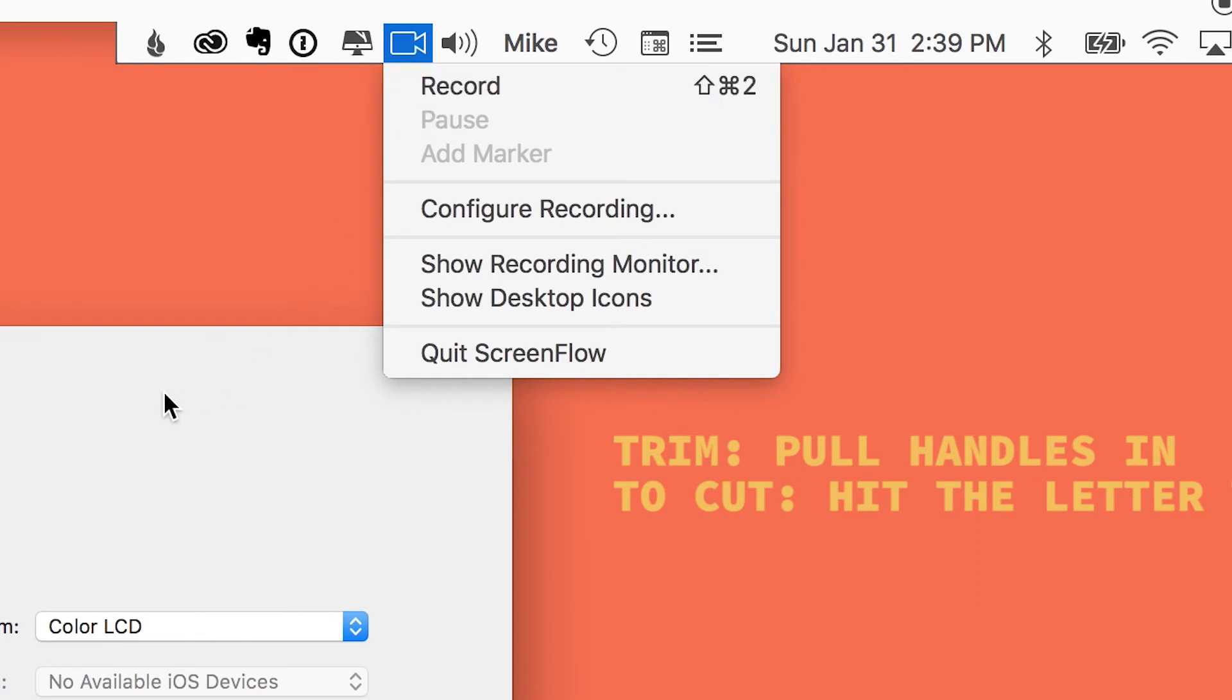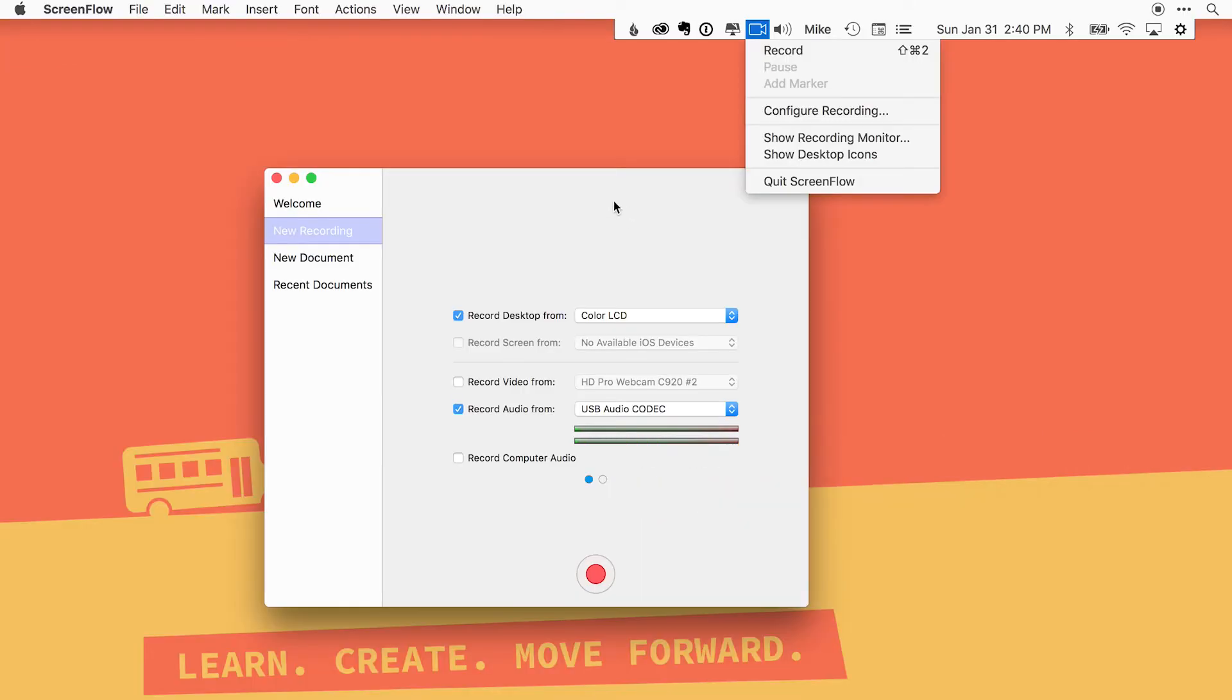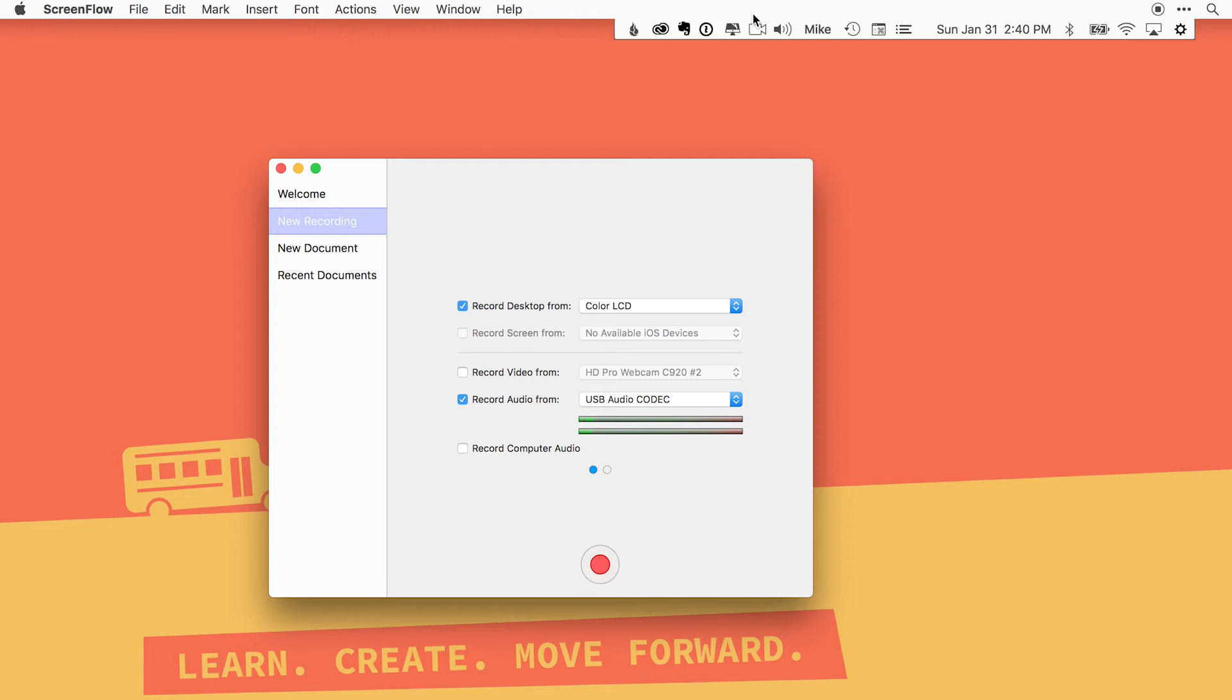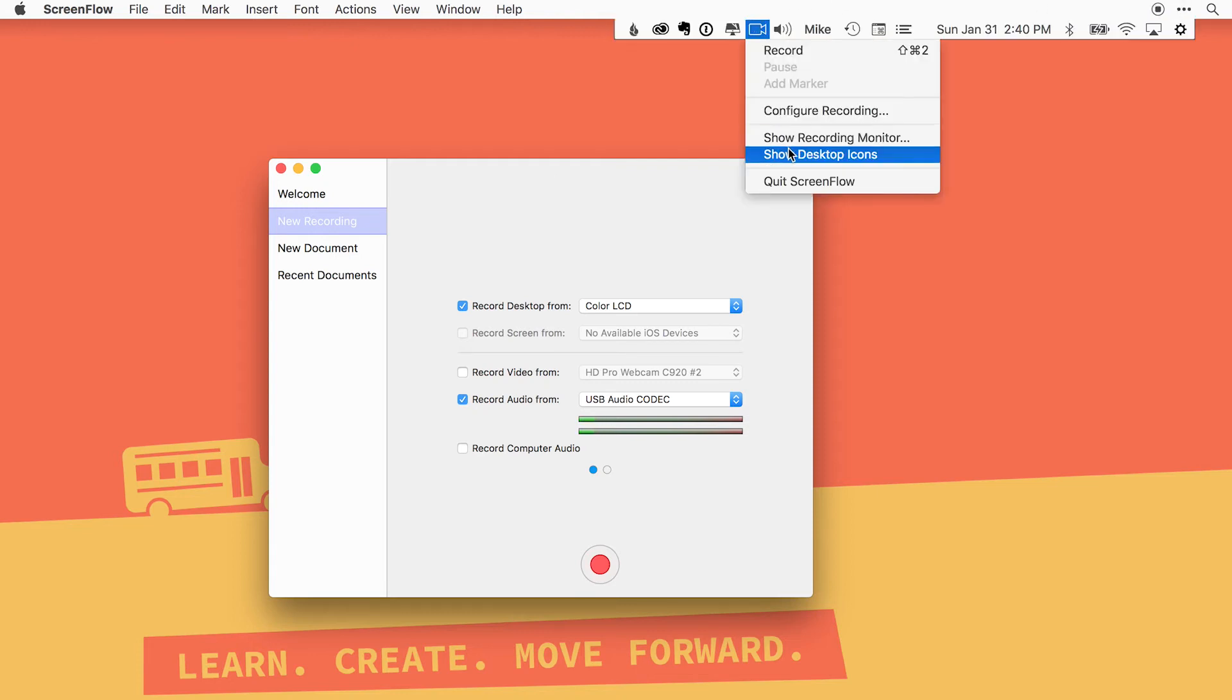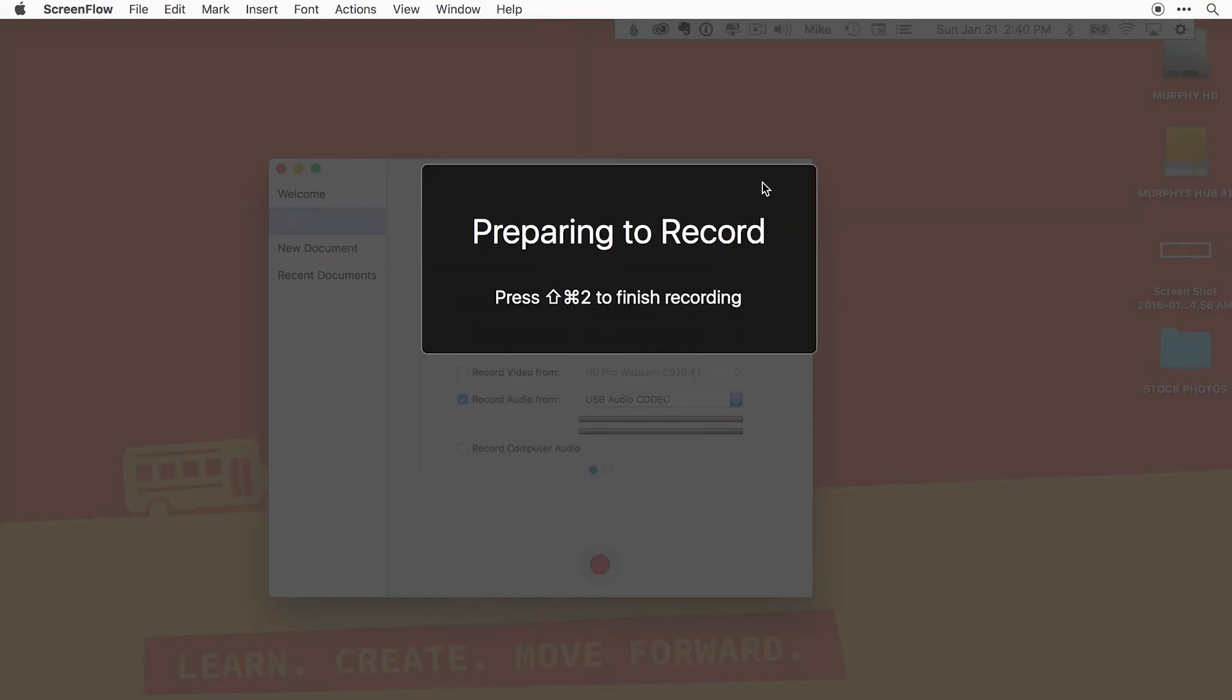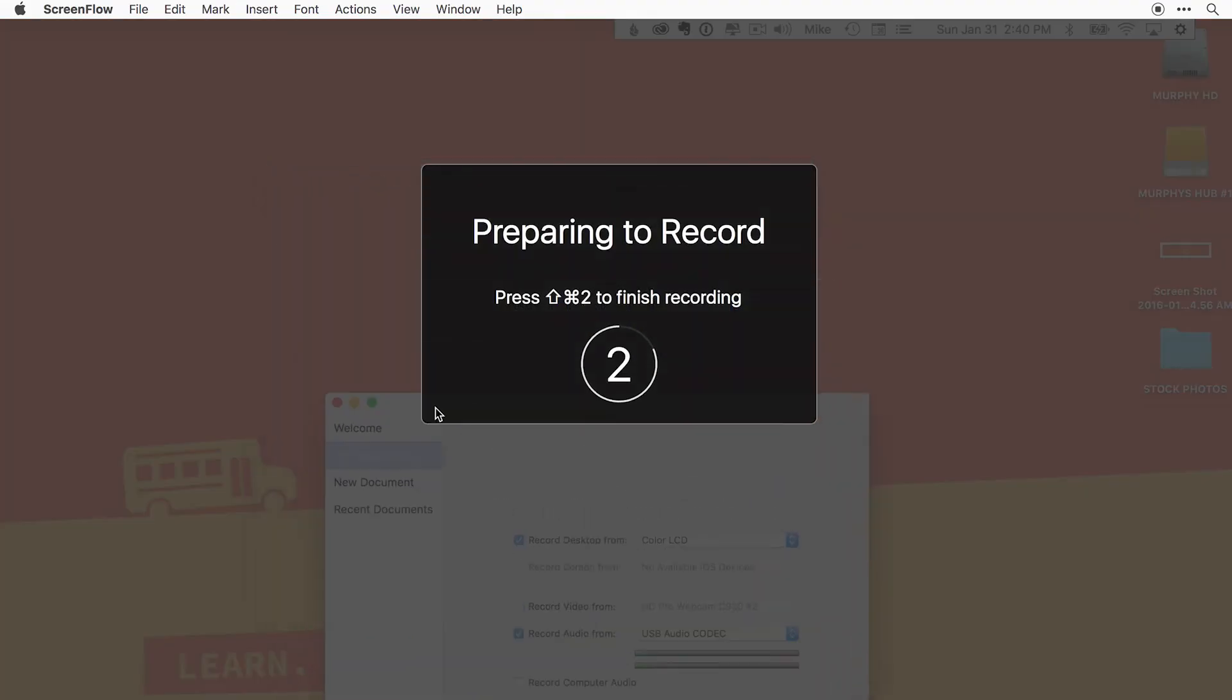When I do that, you're gonna see a little countdown timer, and when the timer is done, that means ScreenFlow is recording everything on our screen. So I'm gonna put these back up because I have a little test thing here, but we're gonna do shift command and 2. We are recording.